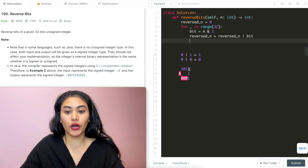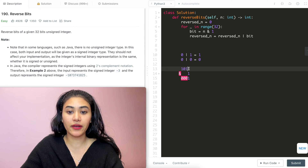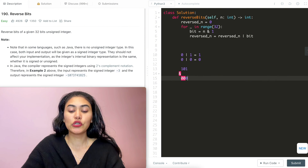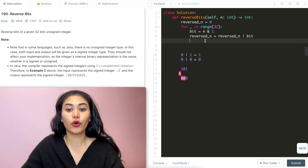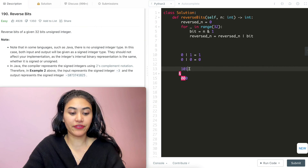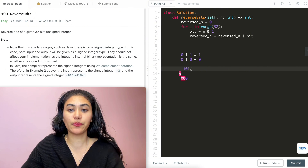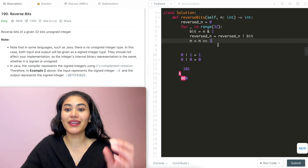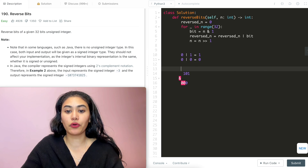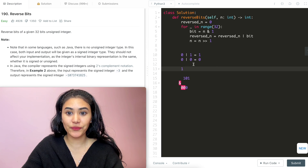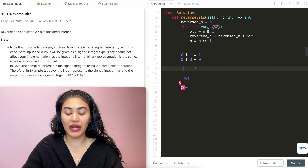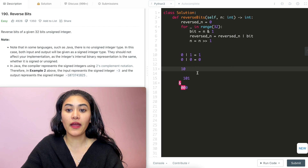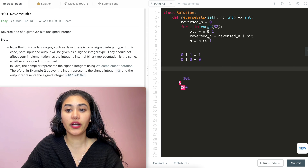Now we want to do this for all the other bits too. We just applied this to the first bit — what about the rest? We don't care about this last bit anymore, so I'm going to shift n to the right by 1. That gets rid of the bit we just processed, and now the new bit we look at is next in line. We also want to do the opposite for reversed_n: shift it to the left by 1, so it becomes 1 0, making room to add the next bit.